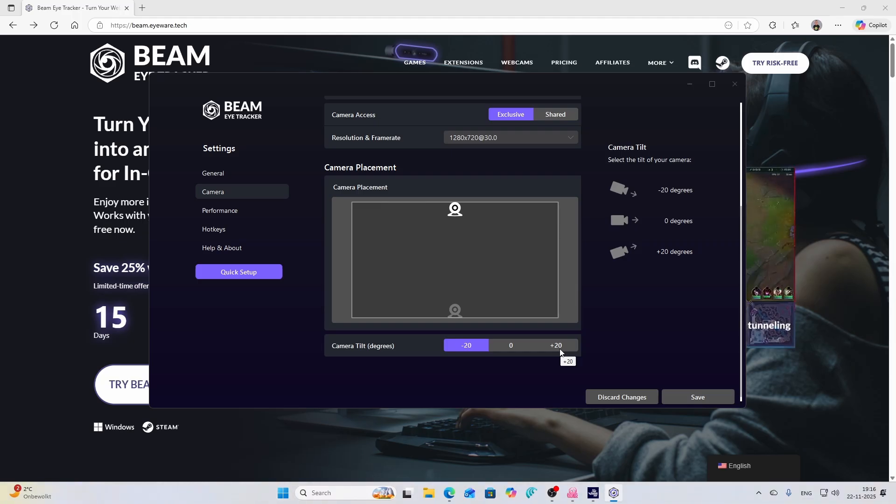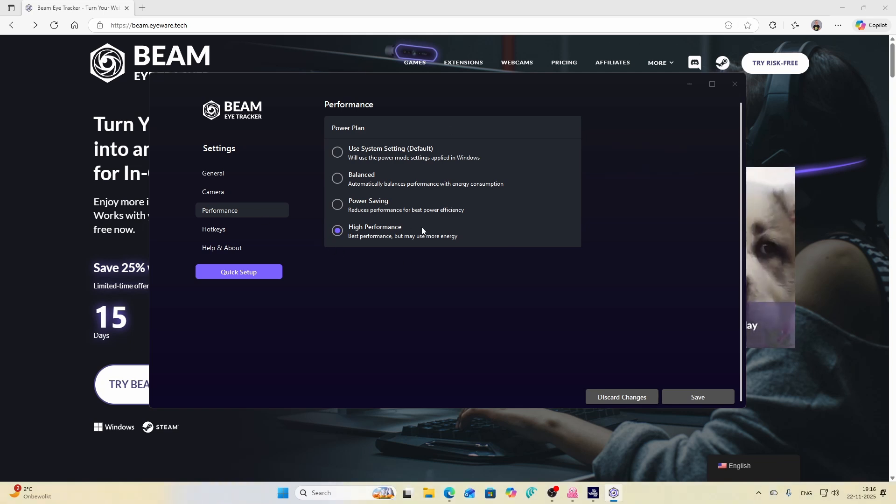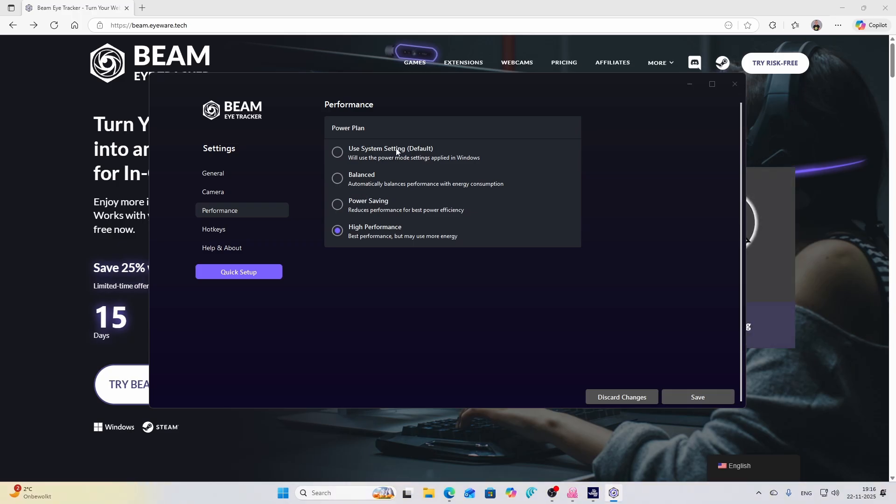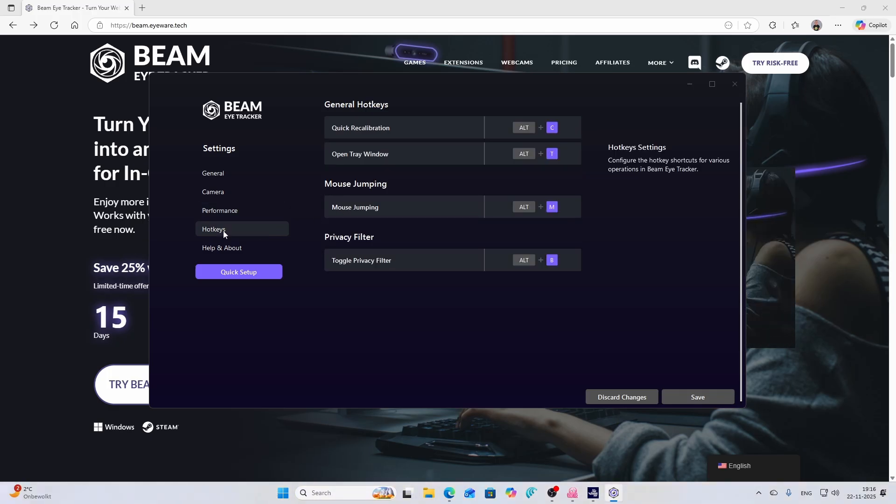Performance wise you can change the power plan, but this is the power plan of your PC: high performance, power saving, balanced, or use system defaults. This I would say is kind of tricky. I wouldn't touch this too much, simply leave them as is.